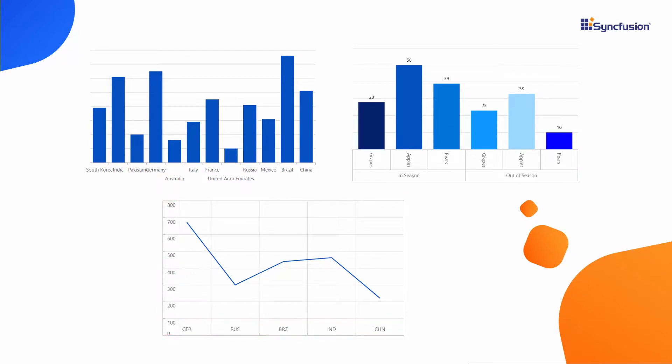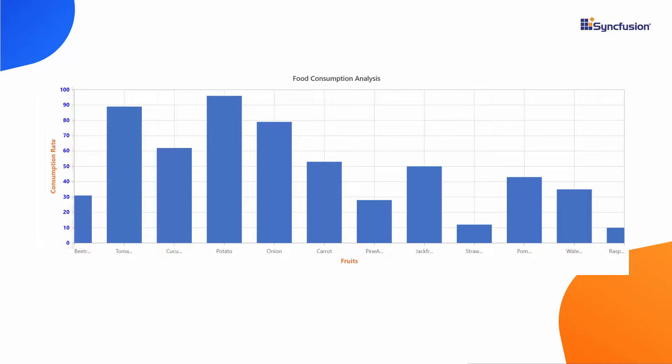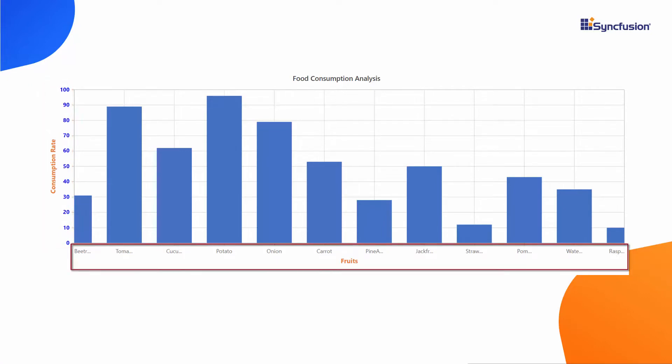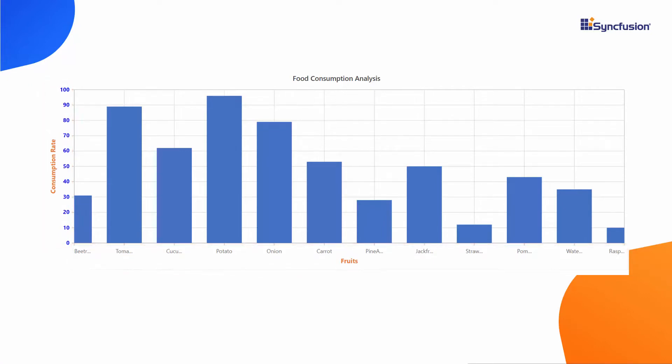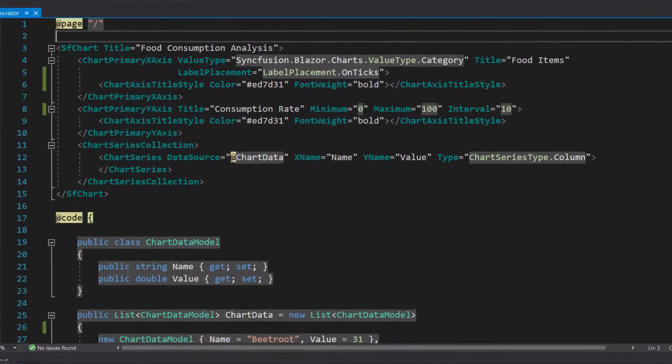Before proceeding to customize the chart axis labels, let me explain a simple example. Look at this column series chart which displays food consumption of a person. To decorate the y-axis, its axis labels are displayed in blue. Also, x-axis labels are trimmed to show all the labels in the chart. There are more customizable options available in the Syncfusion Blazor charts, which I will show using the existing Blazor application.